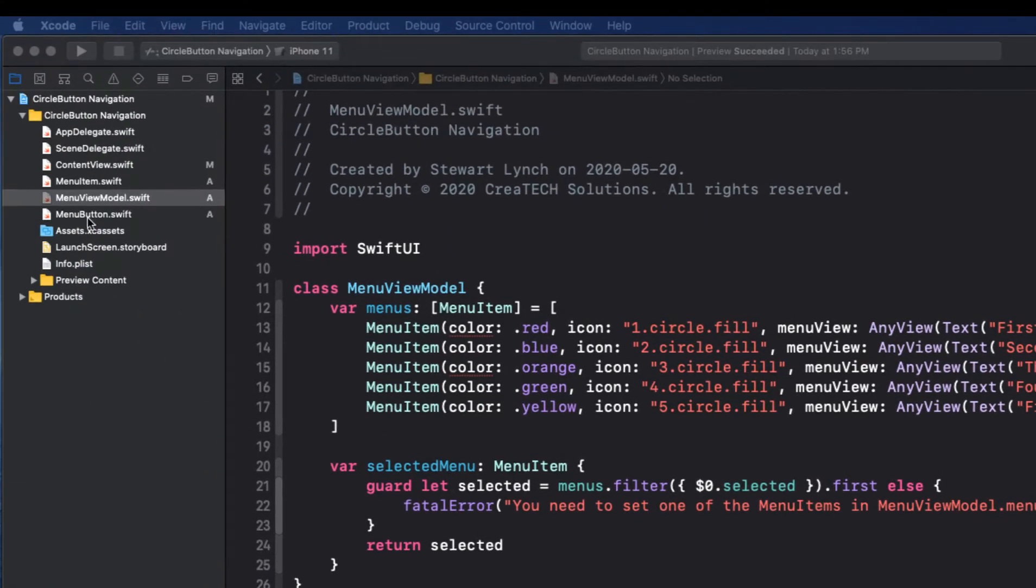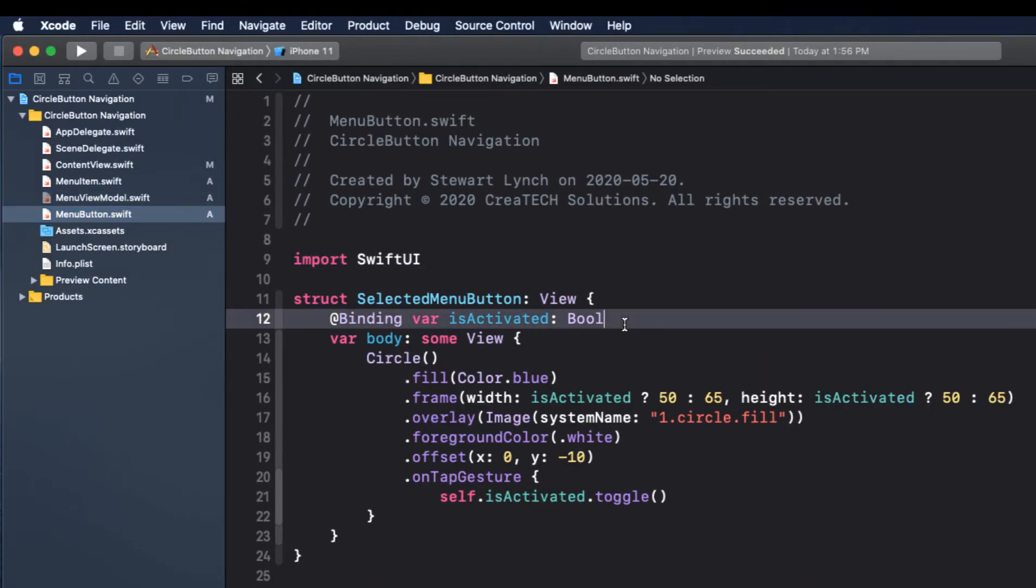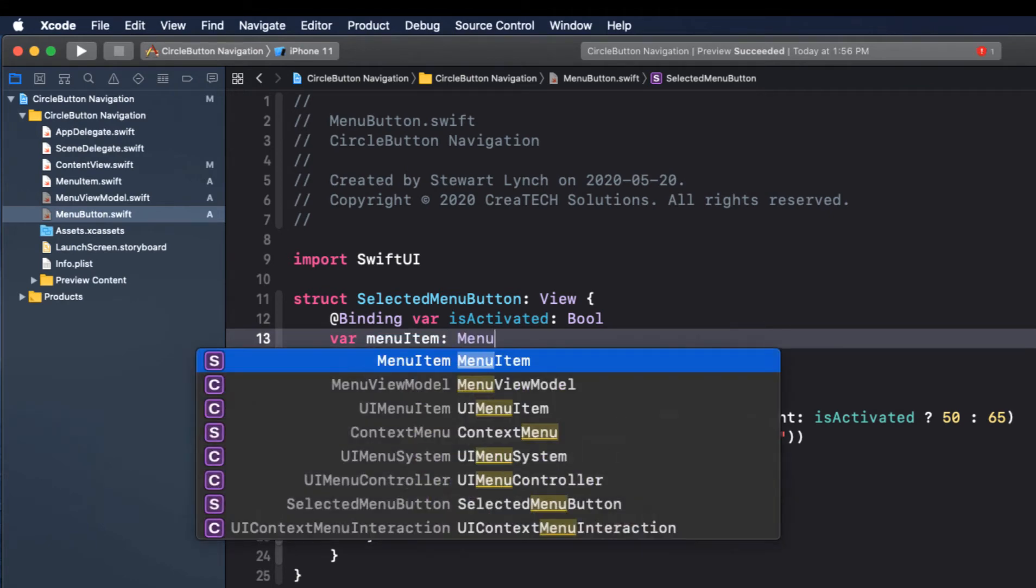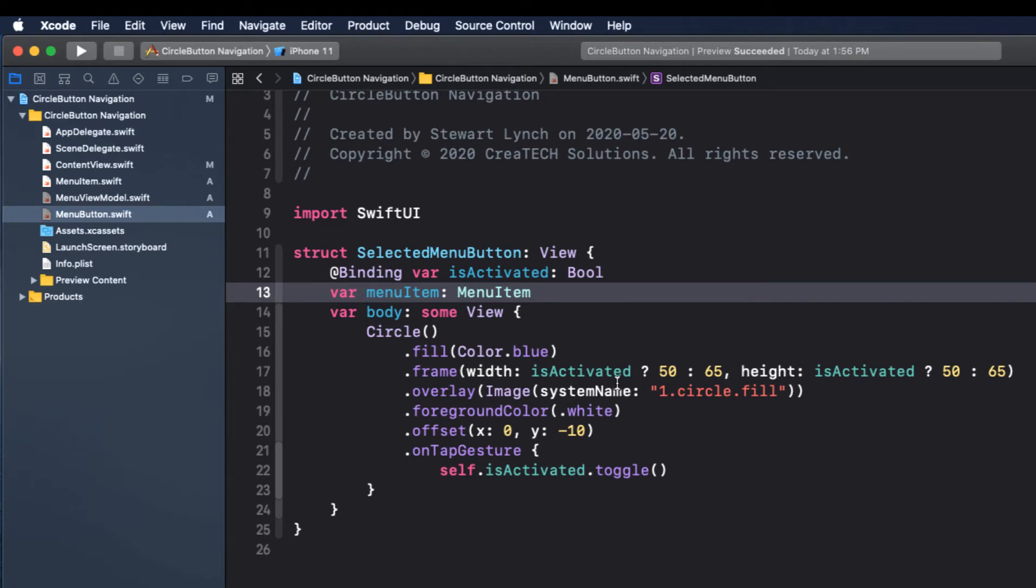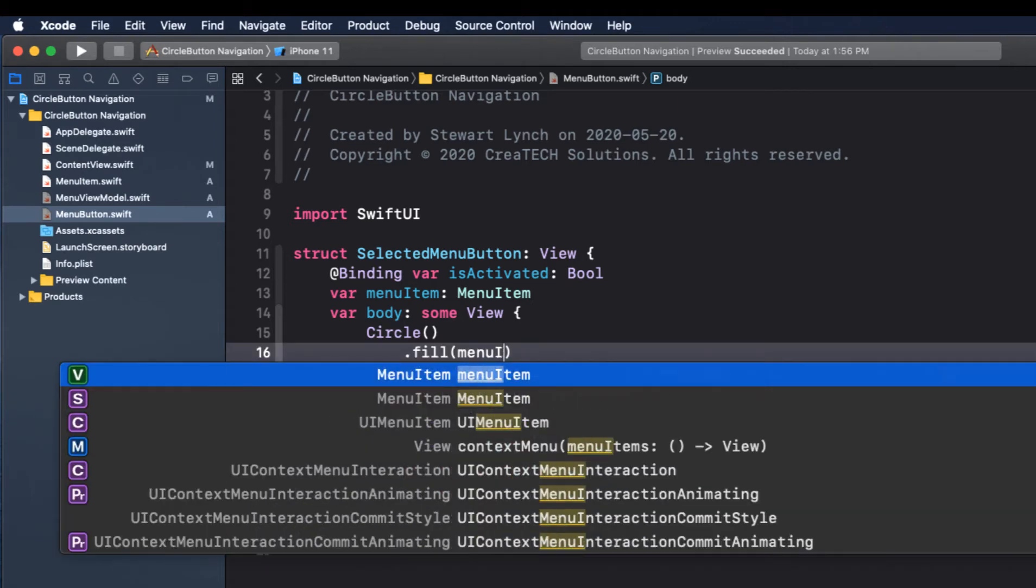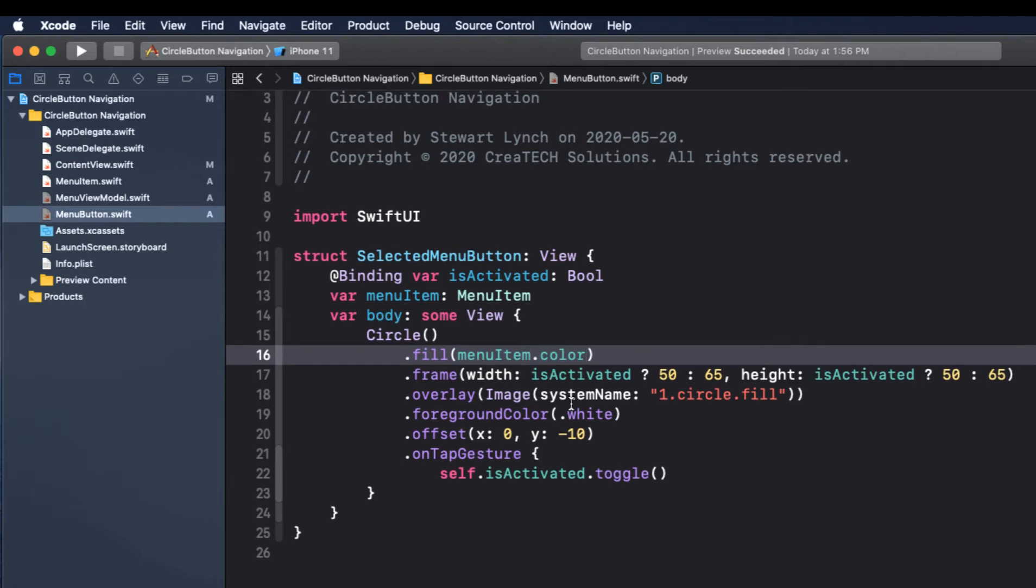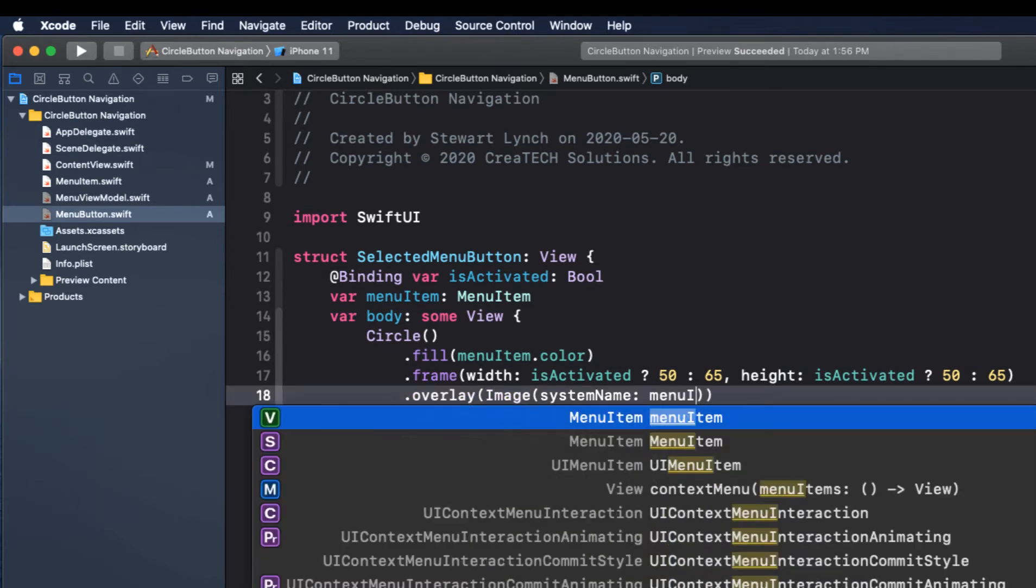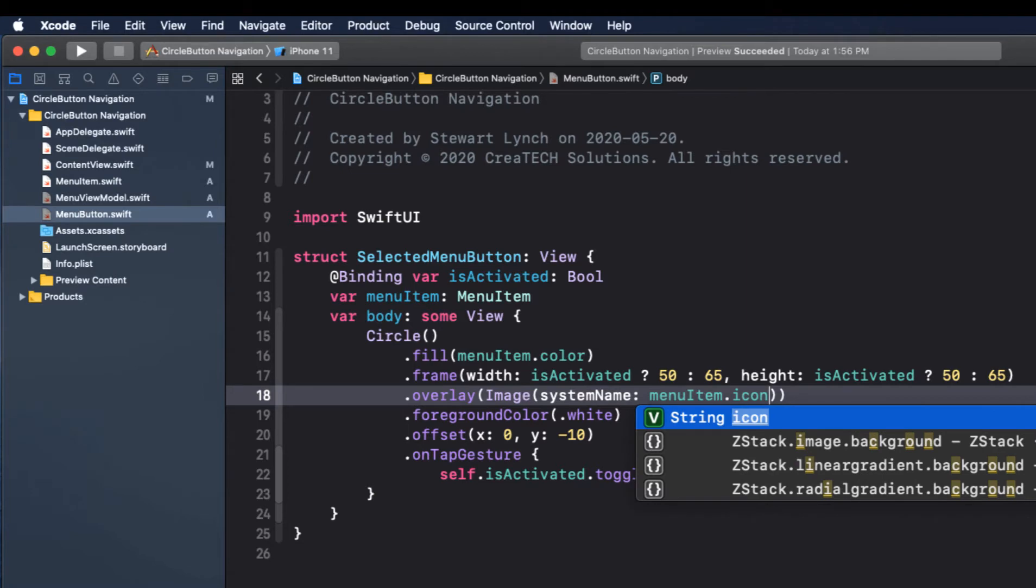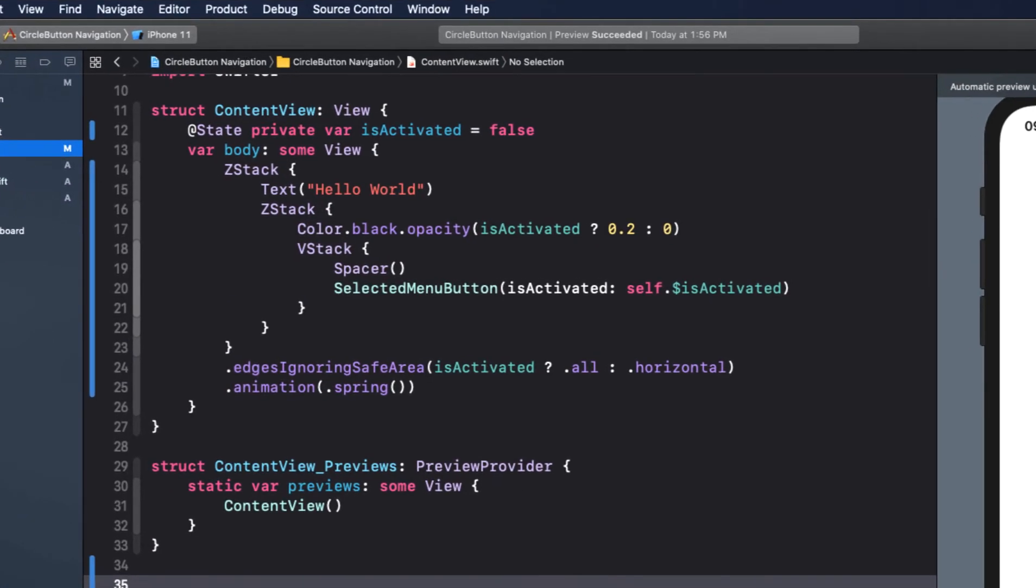I'll go back to menu button now and replace our selected menu button's fixed values with a menu item. So first we'll declare menu item as a menu item. And now we can replace our color and icon with the property values for menu item. So fill with menu item dot color. And our image icon becomes menu item dot icon. This will of course break our content view because when we present the selected menu button we're not initializing this menu item.